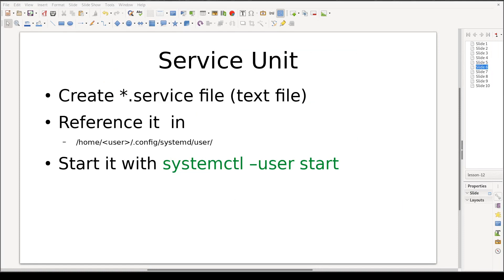To convince systemd to babysit your application — or in fancy terms, to create a user service from your application — you need to create a so-called service unit. This is surprisingly easy and is done in three steps: first, create a text file with a .service extension; second, reference it in ~/.config/systemd/user/ folder; and third, start it with the systemctl --user start command. But enough theory — let's see it in action.